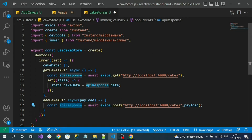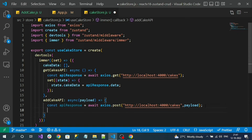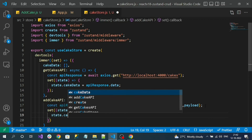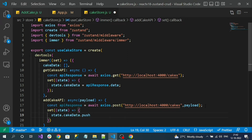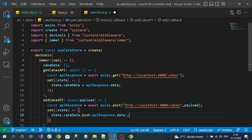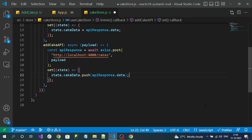Once we get the response, that means we'll get the newly created record. I have to push that newly created record into my cake data property. So using set with an arrow function, with state as input: state.cakeData.push(apiResponse.data). This is our async method for creating the new item as well as updating the response data into our store.